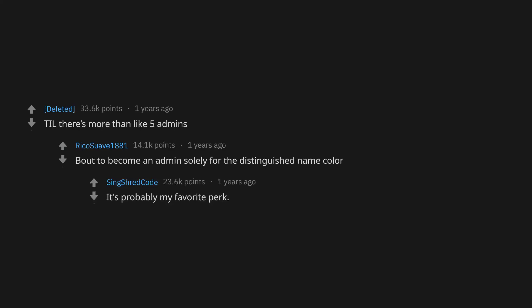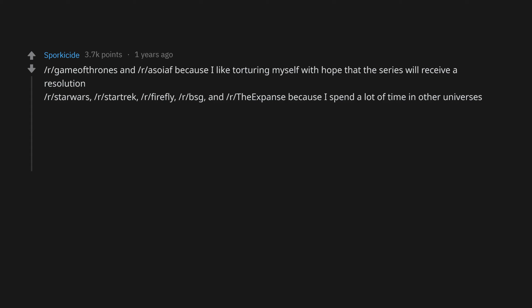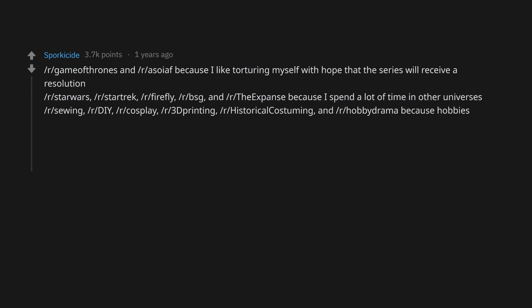About to become an admin solely for the distinguished name color. It's probably my favorite perk. r/GameOfThrones and r/ASOIAF because I like torturing myself with hope that the series will receive a resolution. r/StarWars, r/StarTrek, r/Firefly, r/BSG and r/TheExpanse because I spend a lot of time in other universes. r/Sewing, r/DIY, r/Cosplay, r/3DPrinting, r/HistoricalCostuming and r/HobbyDrama because hobbies.